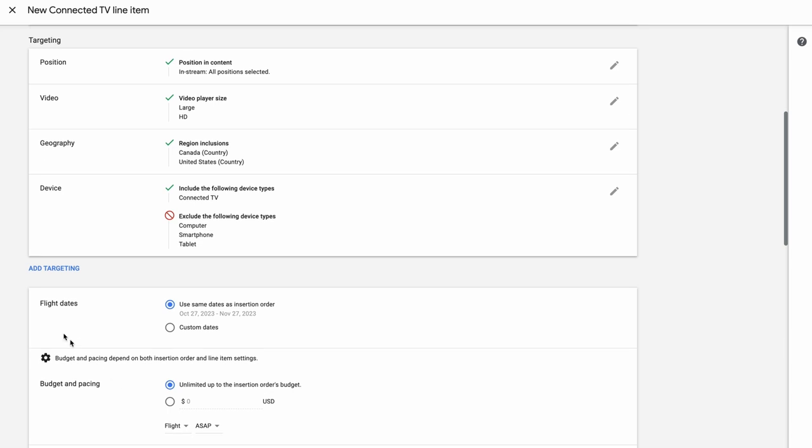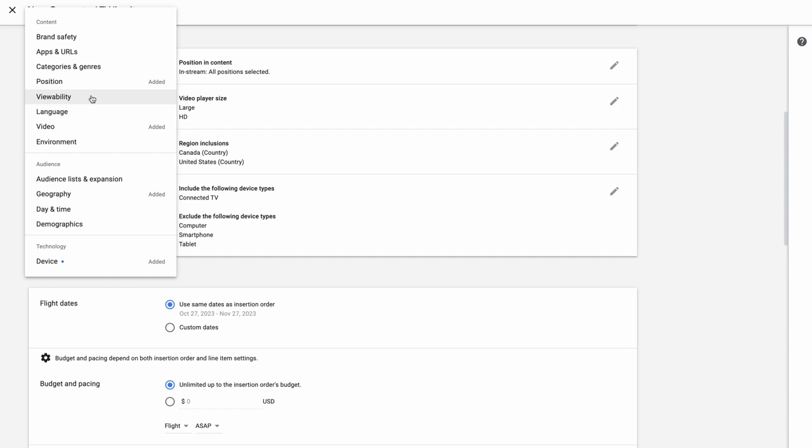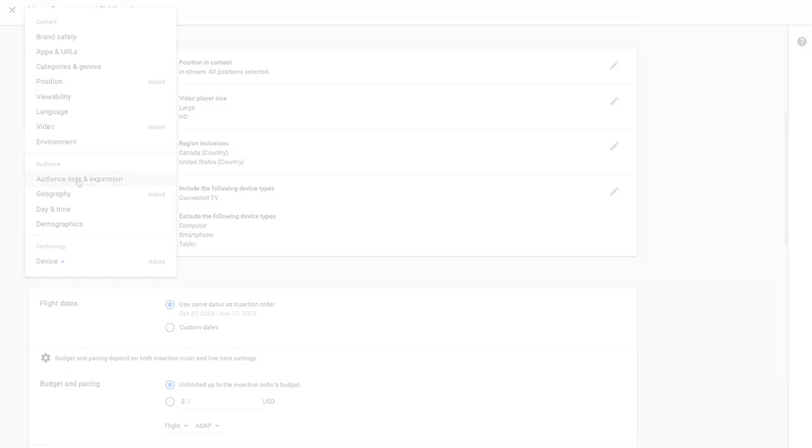Select Add Targeting, and then Audience List and Expansion to apply your audience targeting strategy and reach the right CTV viewers at the right time.